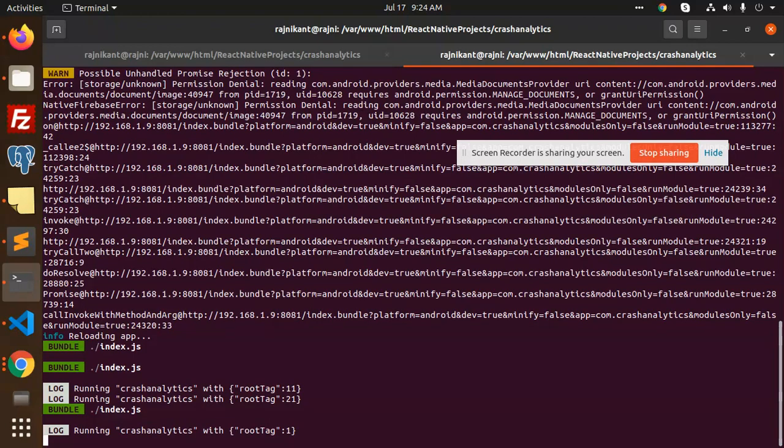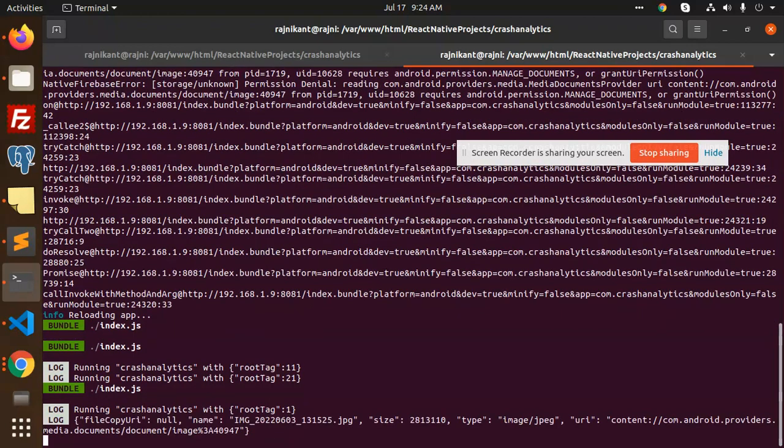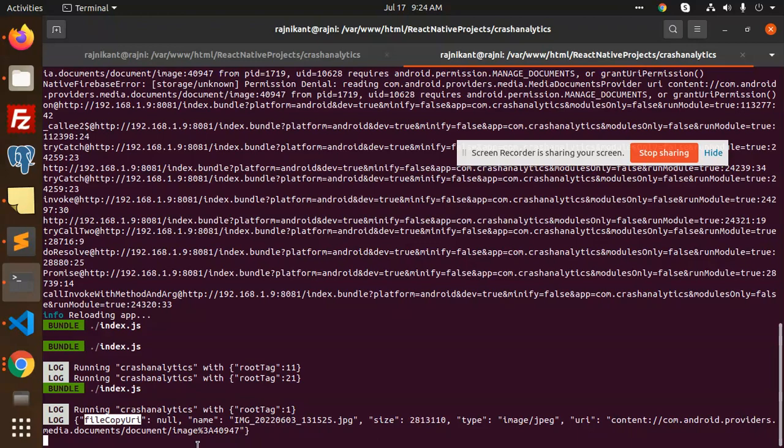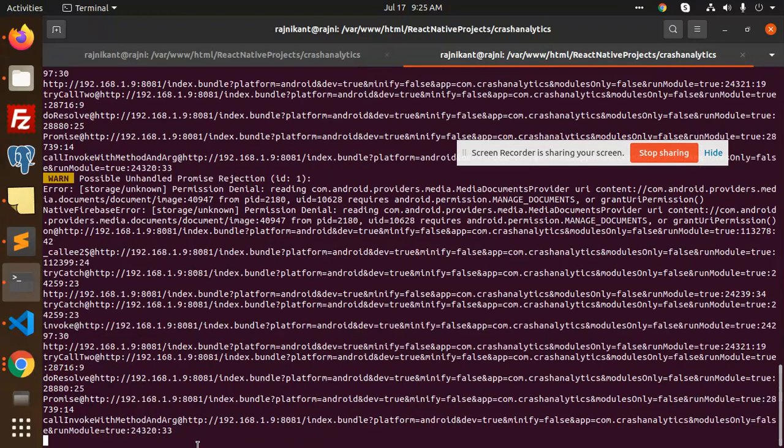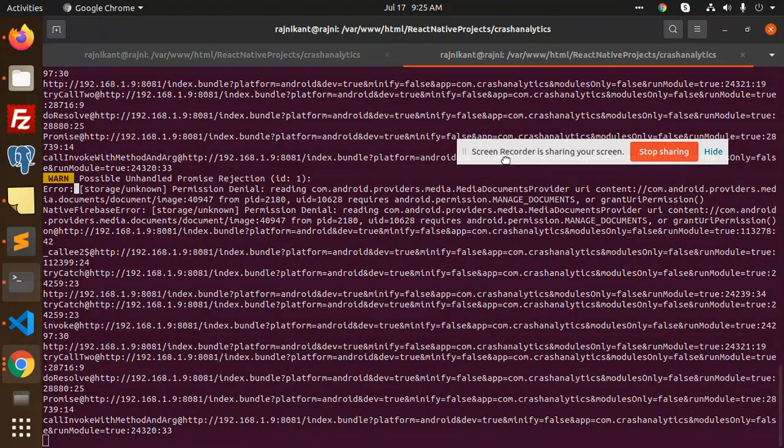Here you can see the file copy URI is null, and the URI is content-based. When I try to upload to Firebase Cloud Storage, it says 'storage unknown permission denial'.